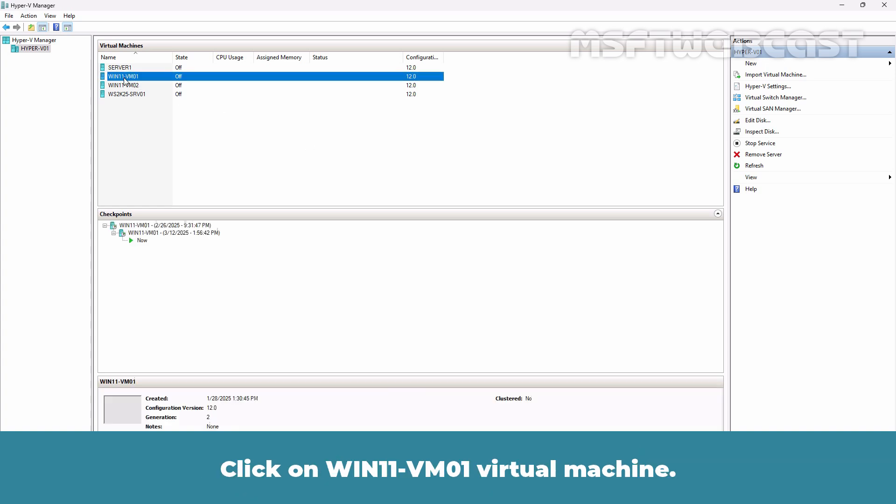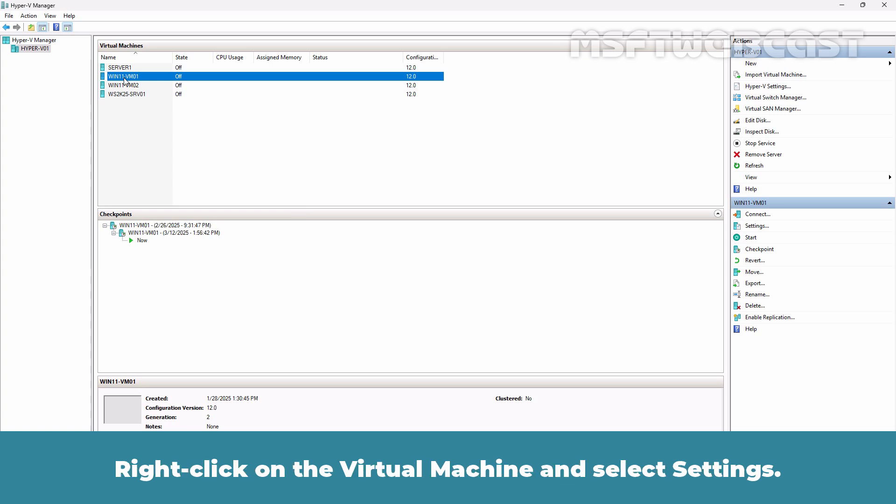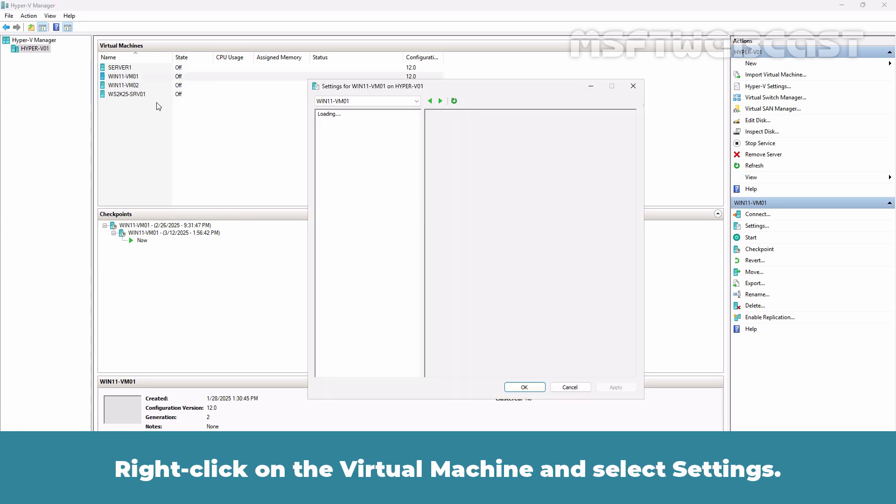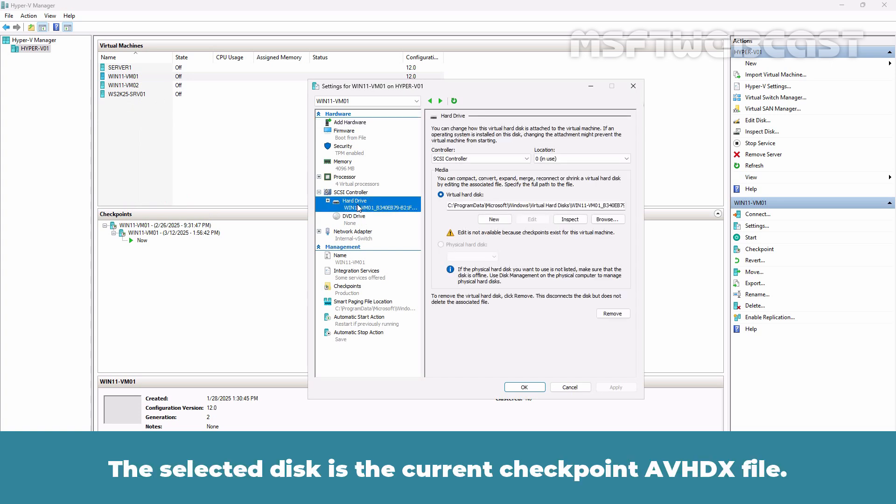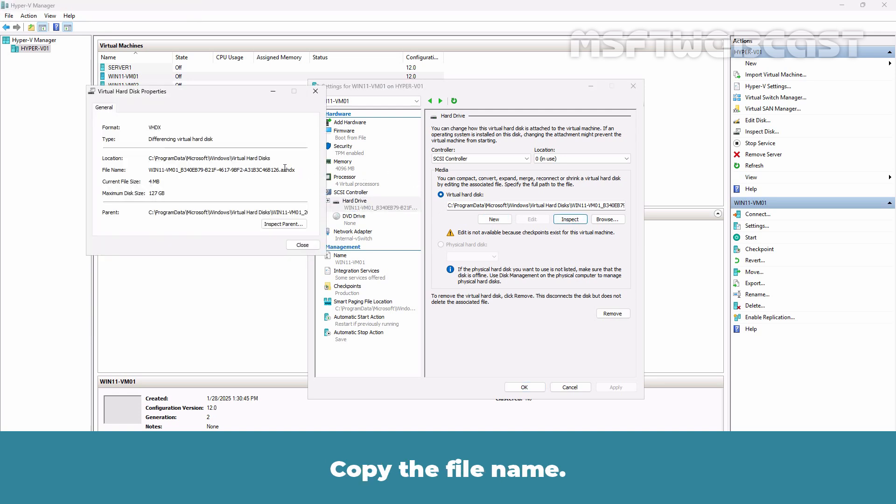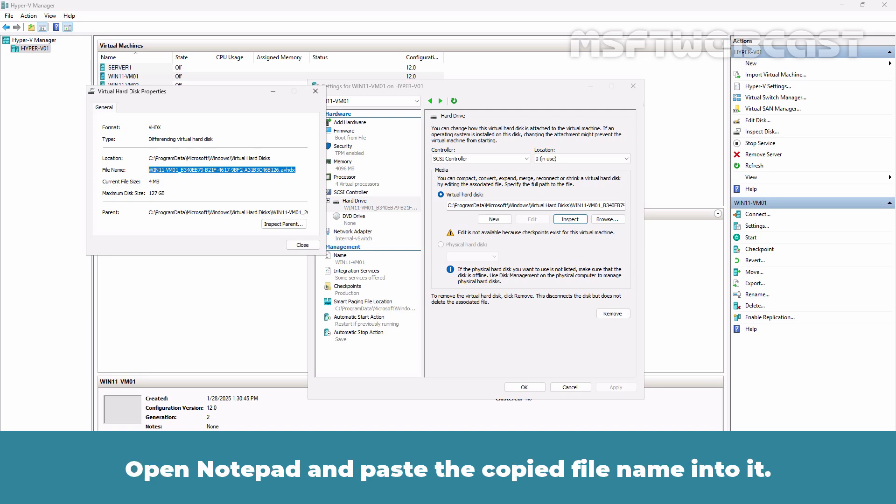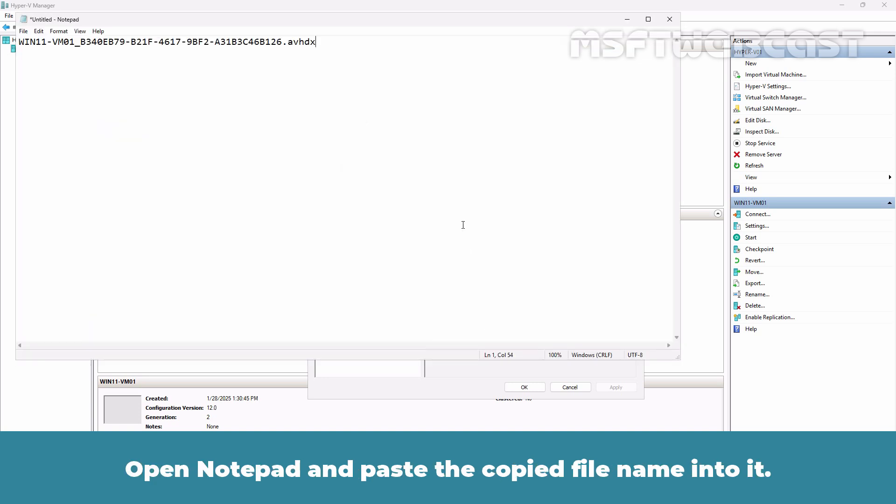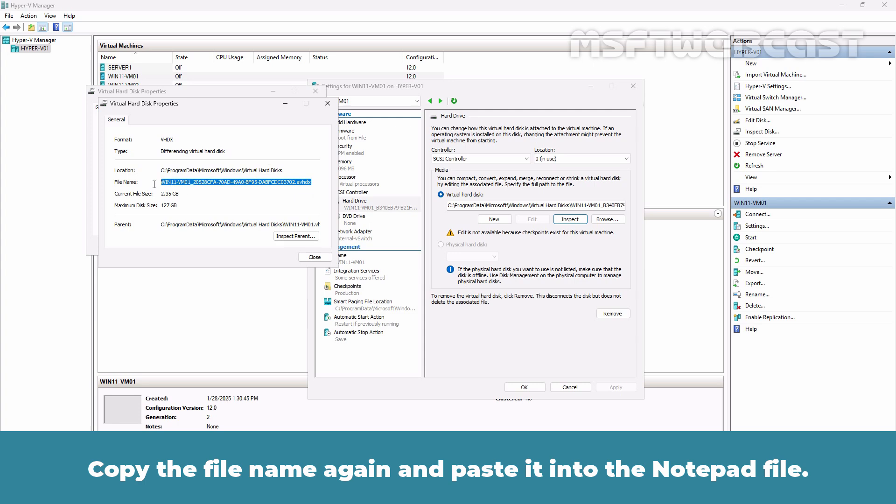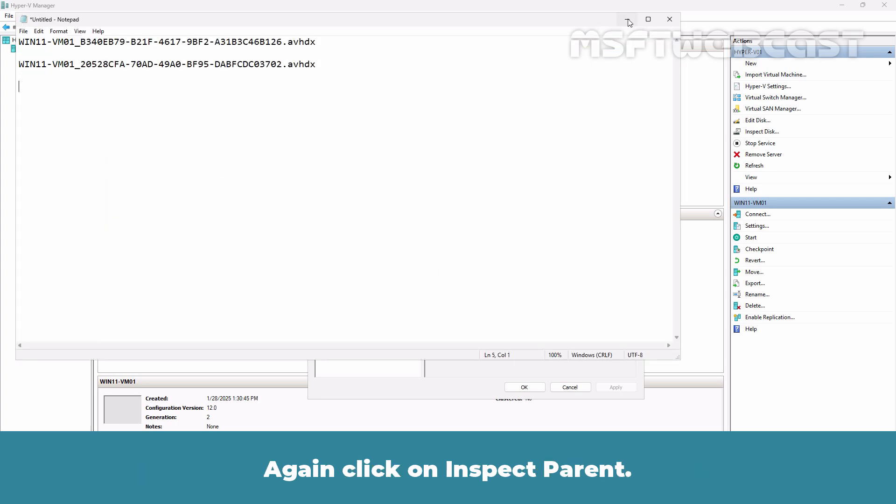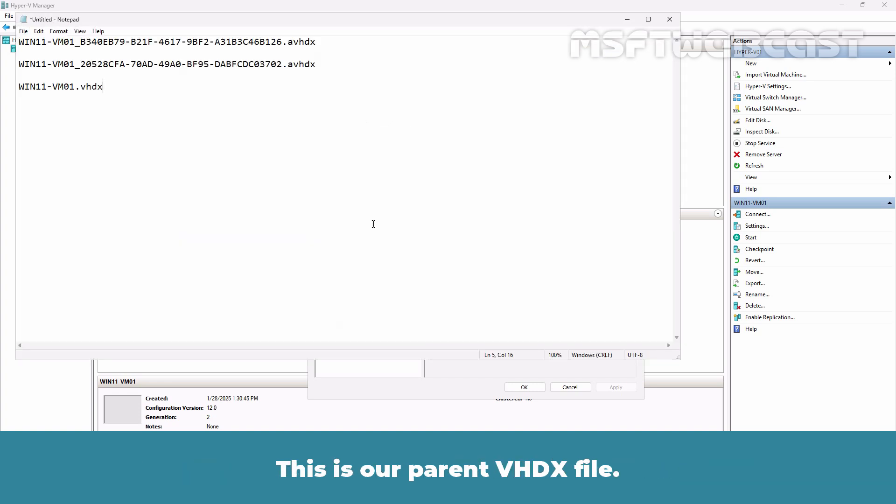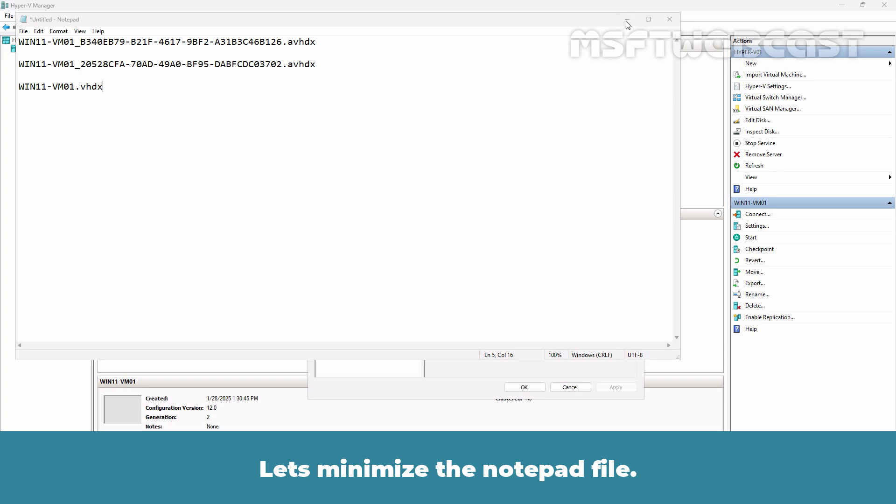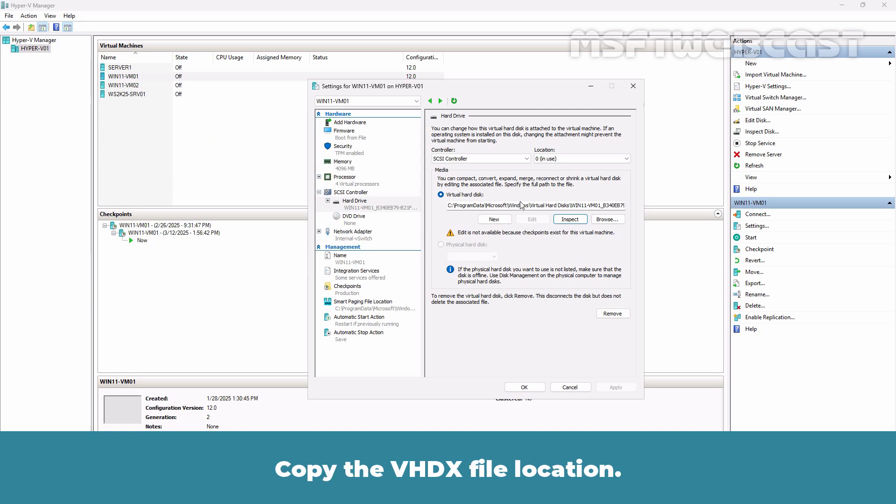Click on Win11-VM01 virtual machine. As you can see, we have a VM with two existing checkpoints. Right-click on the virtual machine and select Settings. Click on Hard Drive. Now, the selected disk is the current checkpoint AVHDX file. Click on Inspect. Copy the file name. This is our second checkpoint AVHDX file. Open Notepad and paste the copied file name into it. Let's minimize it. Click on Inspect to Parent. Copy the file name again and paste it into the Notepad file. Again click on Inspect to Parent. Copy the file name and paste it into the Notepad file. This is our parent VHDX file. So, this is our Hyper-V checkpoint order. Let's minimize the Notepad file. Close all open VHD properties windows. Copy the VHDX file location.